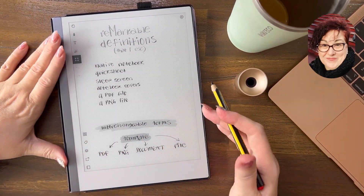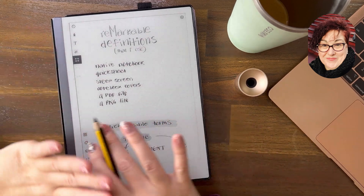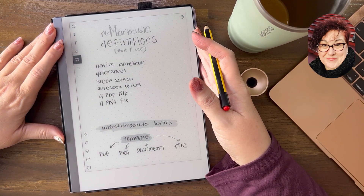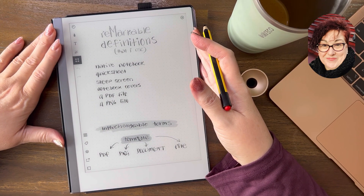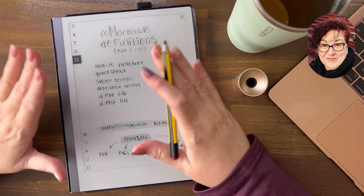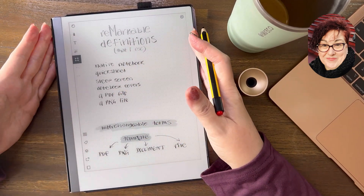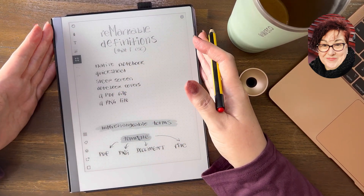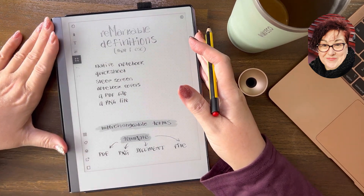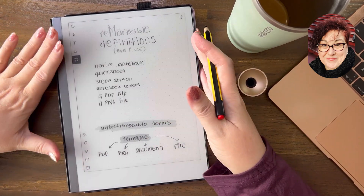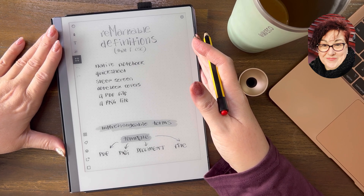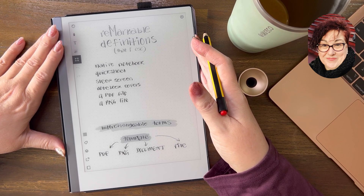Hi, welcome back to the channel. Thank you to all my returning viewers — nice to have you here — and welcome to anyone that's new. I wanted to go over today the Remarkable definitions that I use in all my videos, if you've watched a few of them. That tends to be how we view things these days.